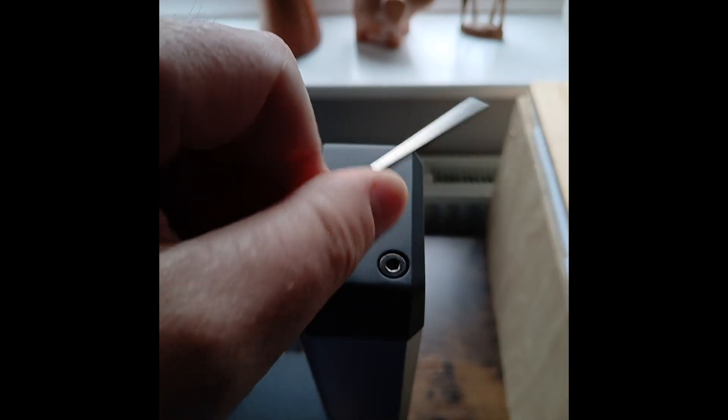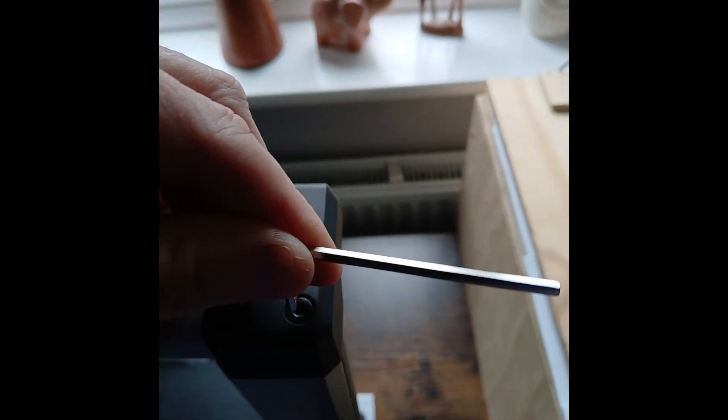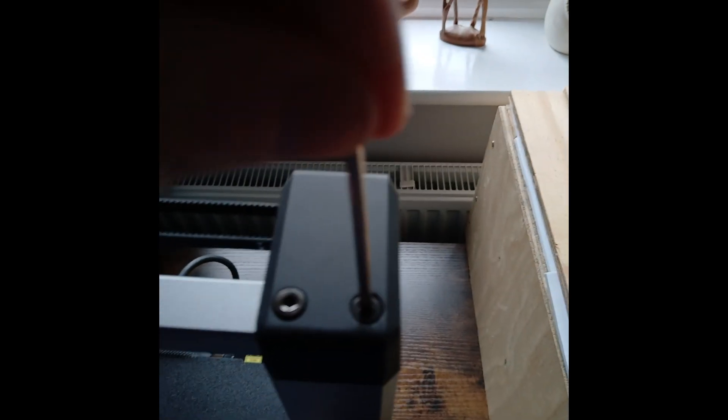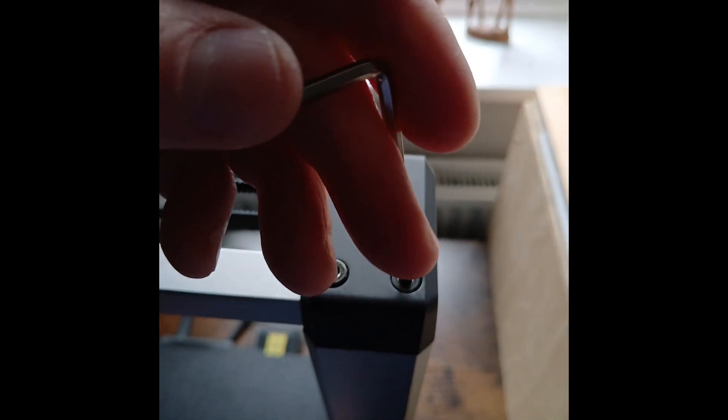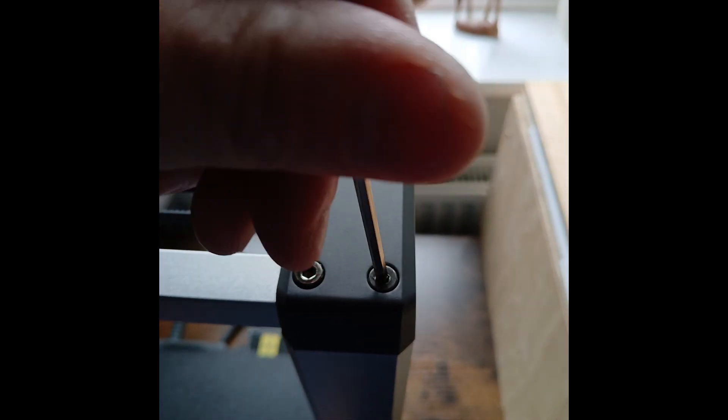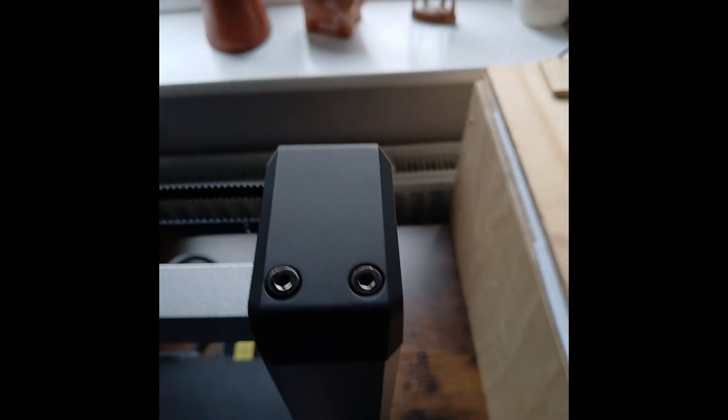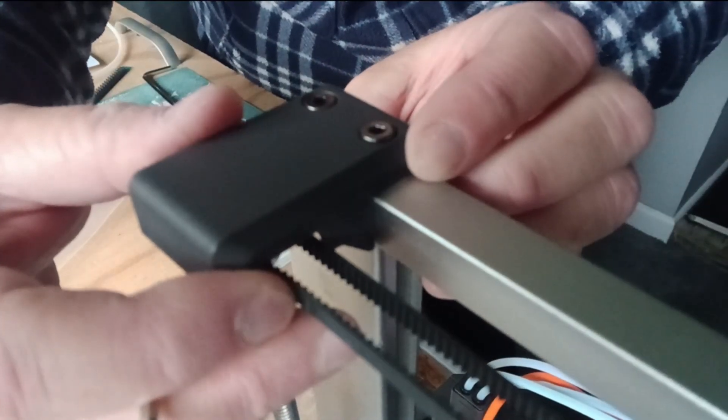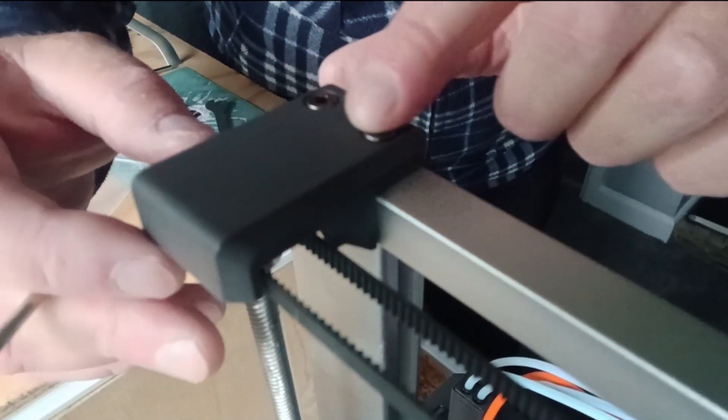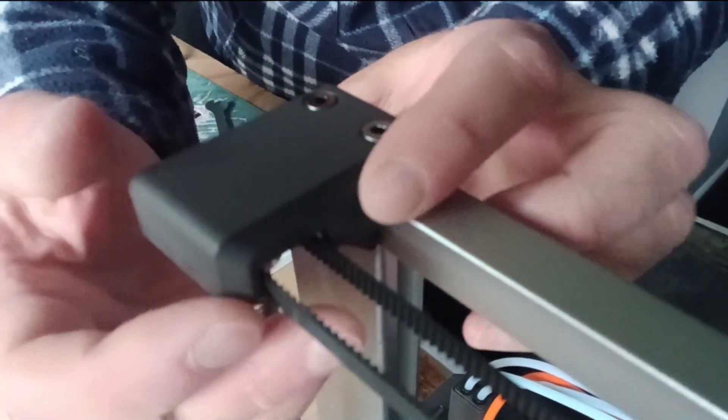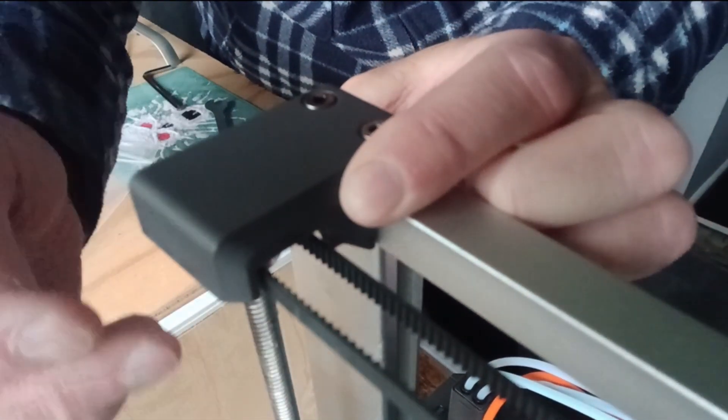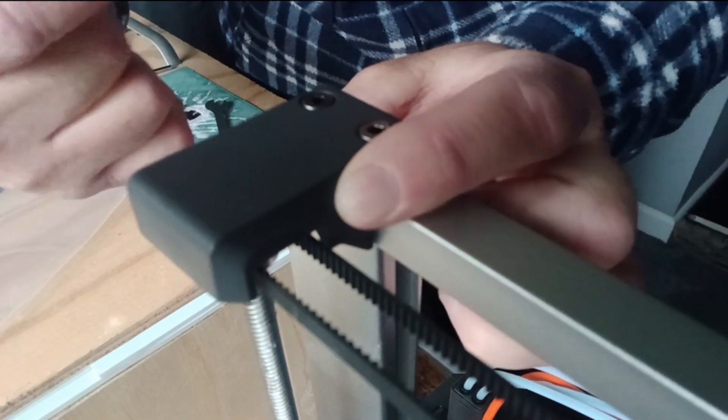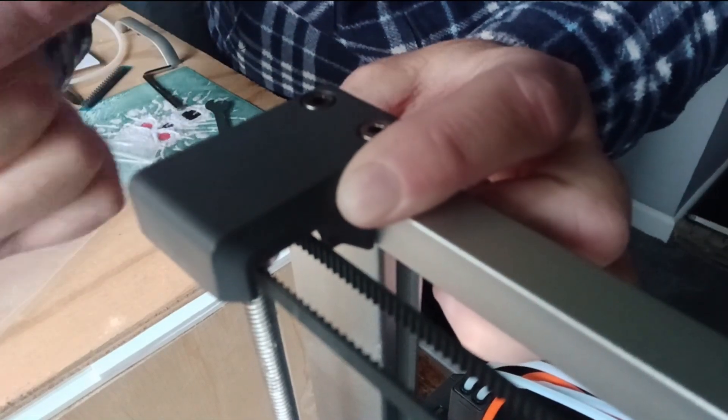Just loosen that one off. So once you've loosened the two bolts on the top, all you do is put pressure and push it away towards you, and you can see the belt will be a lot tighter.